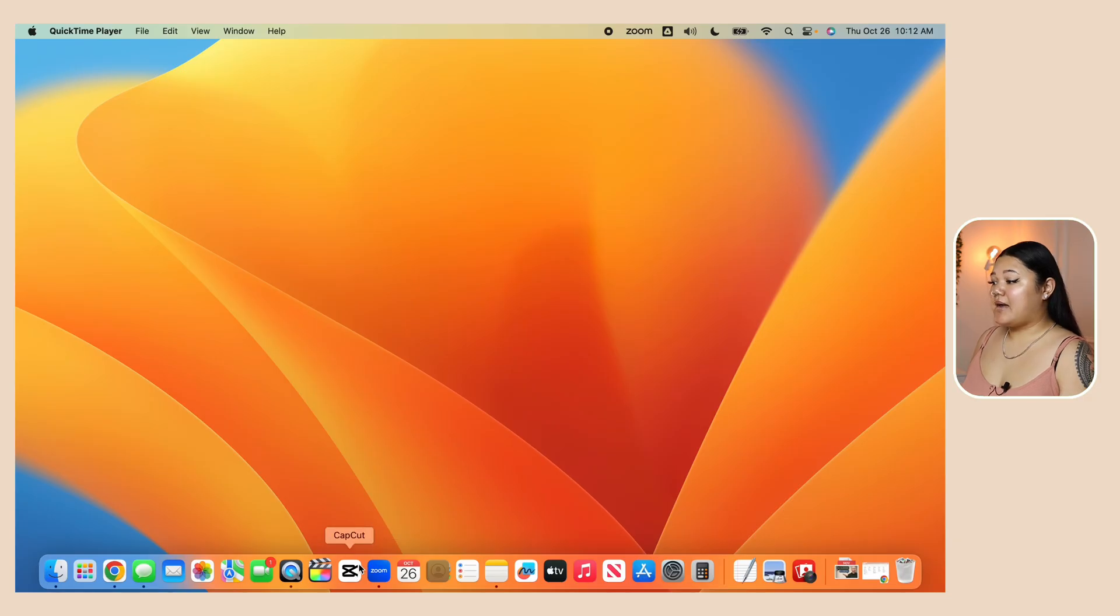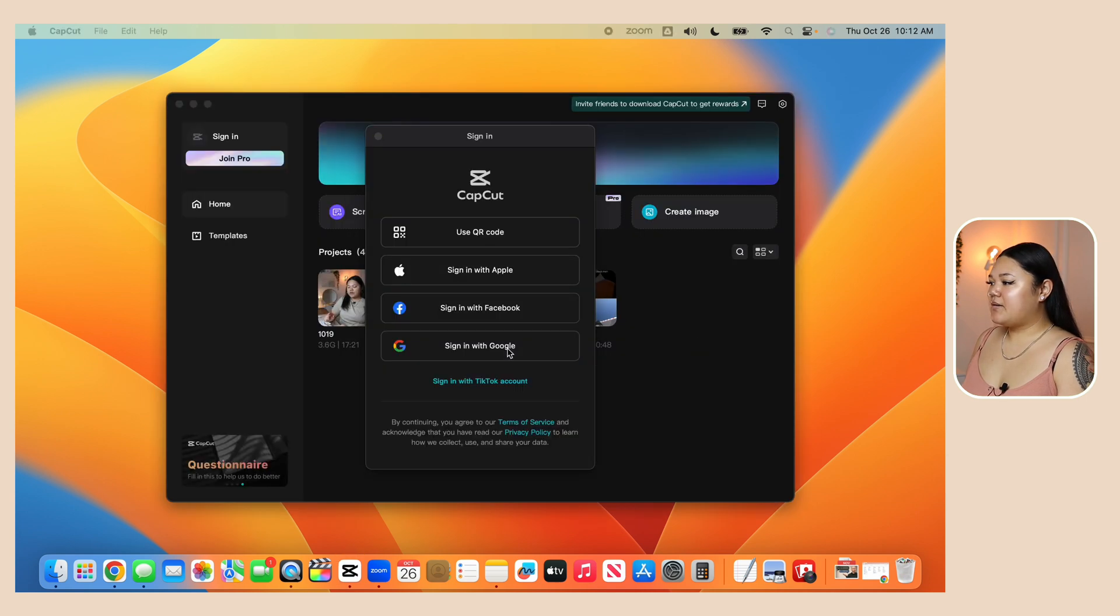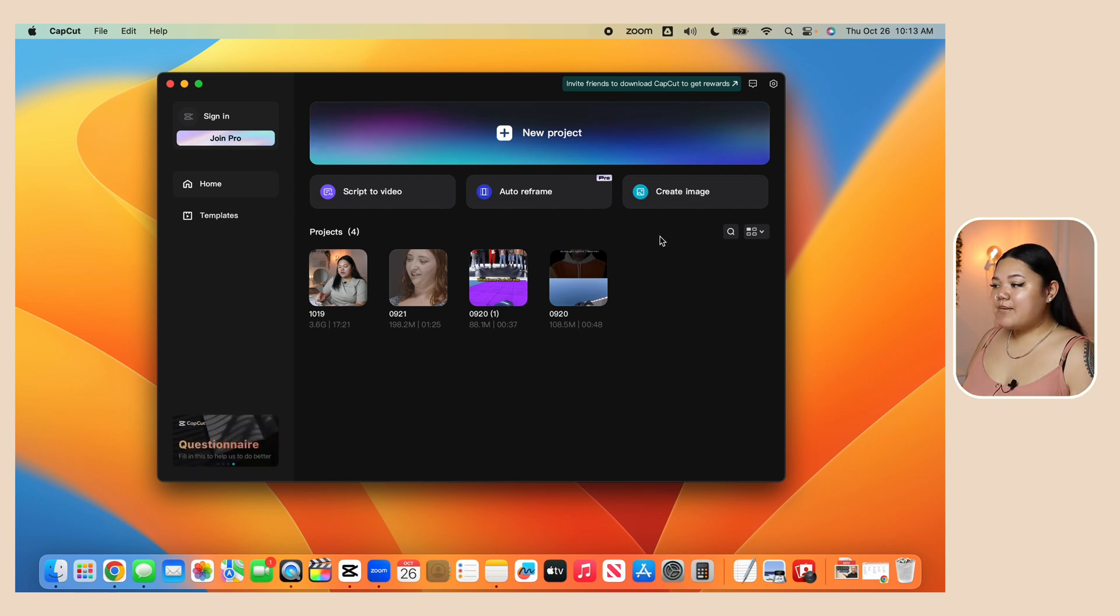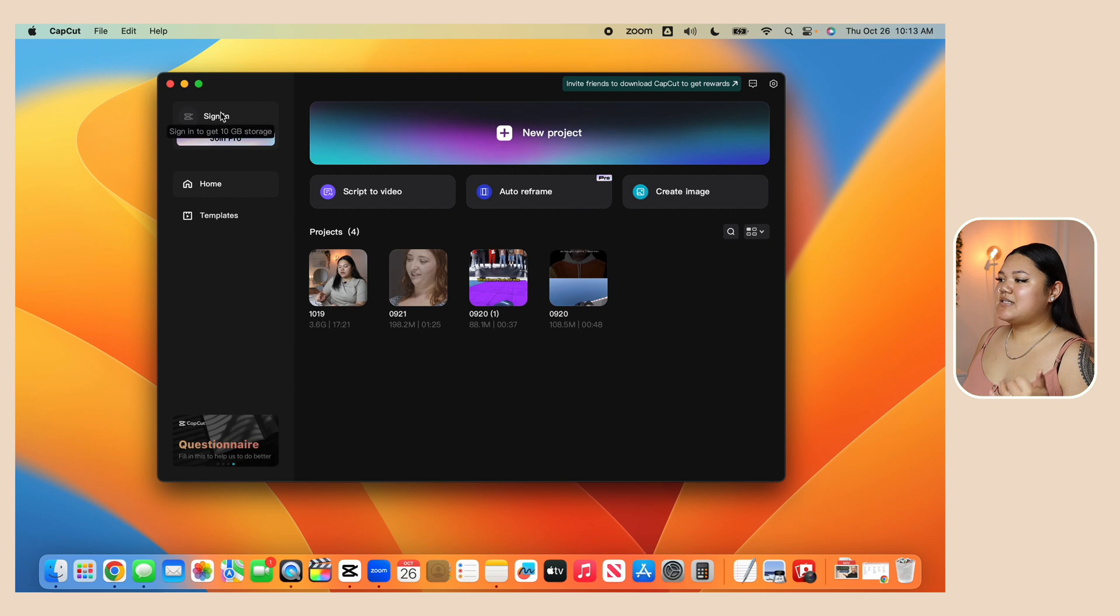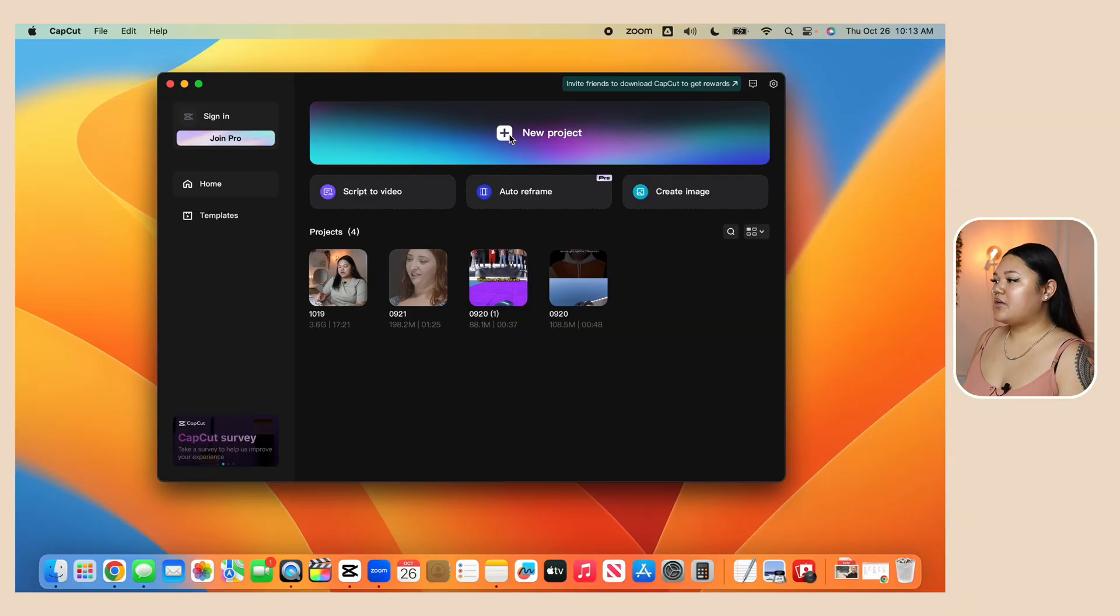So let's go ahead and get straight into it. I have CapCut on my laptop and I'm going to open it up just to show you what it looks like when it first populates. I'm going to sign in. This is what it looks like. It's a very simple look. So you see here at the top, there's a sign in option, there's a join pro option. Everything that I need is in the free version, so I've never upgraded to pro.